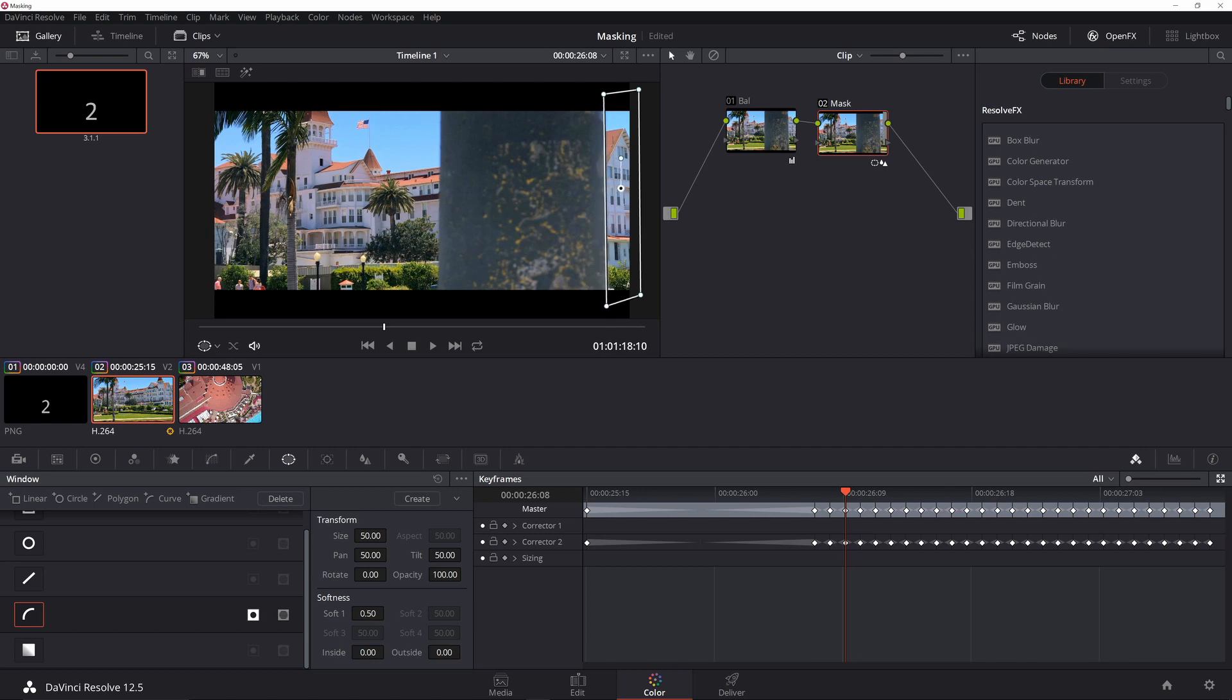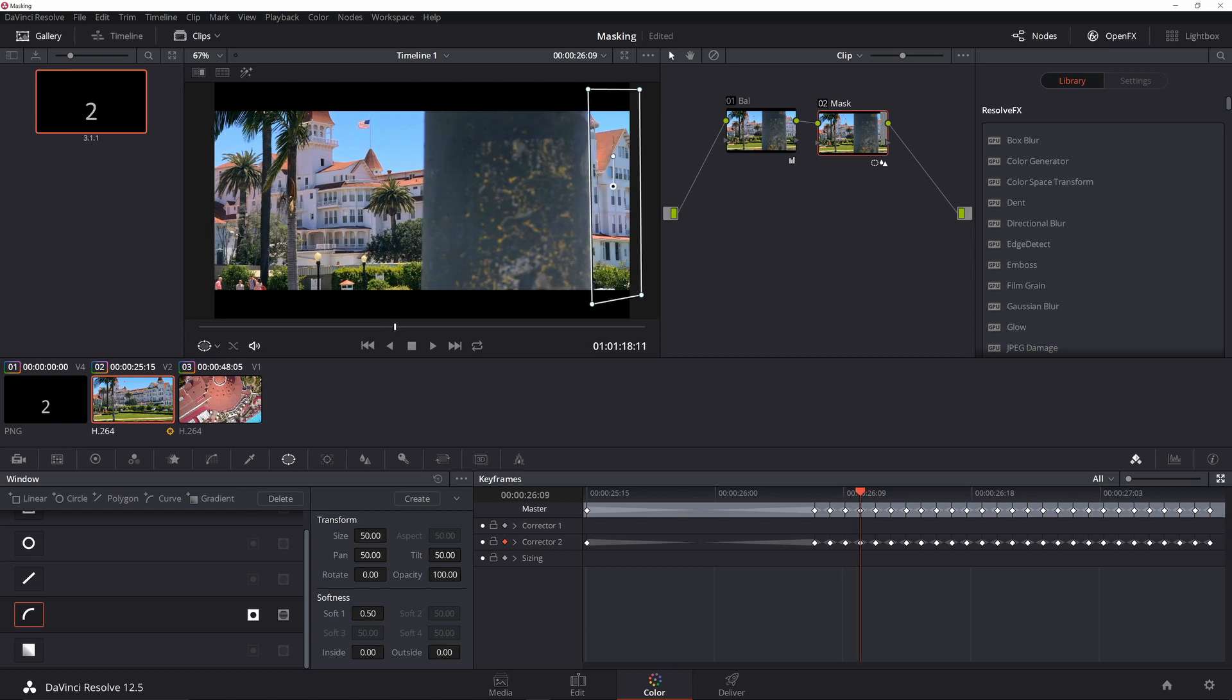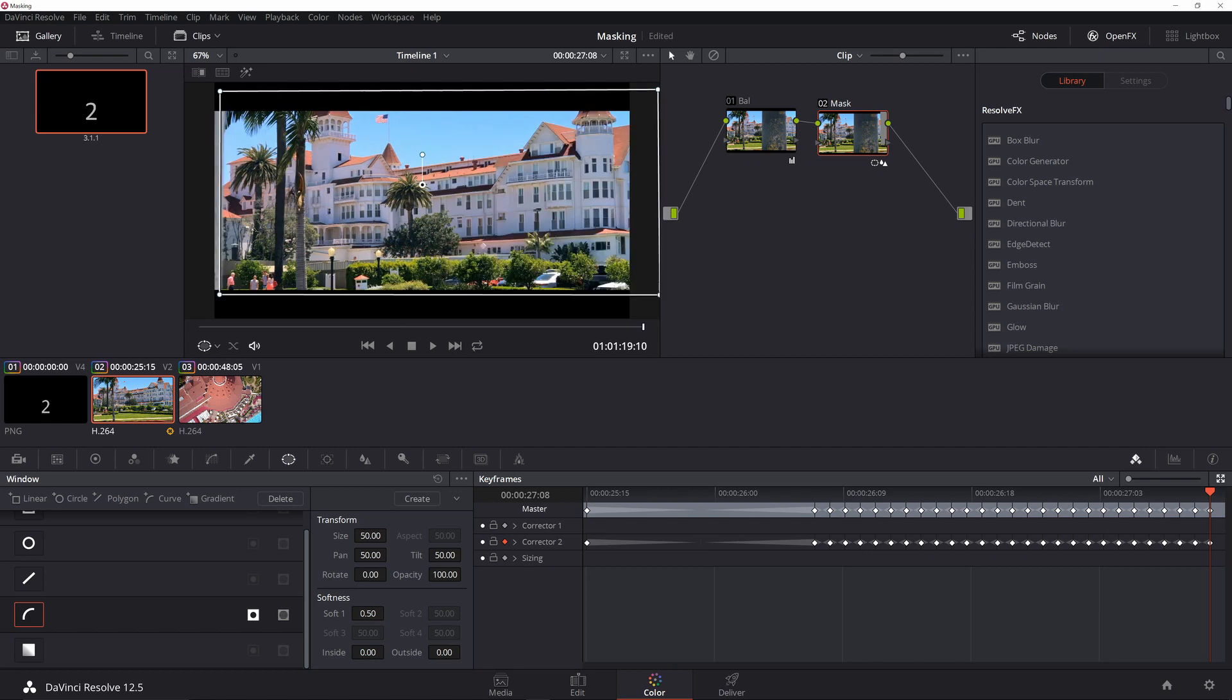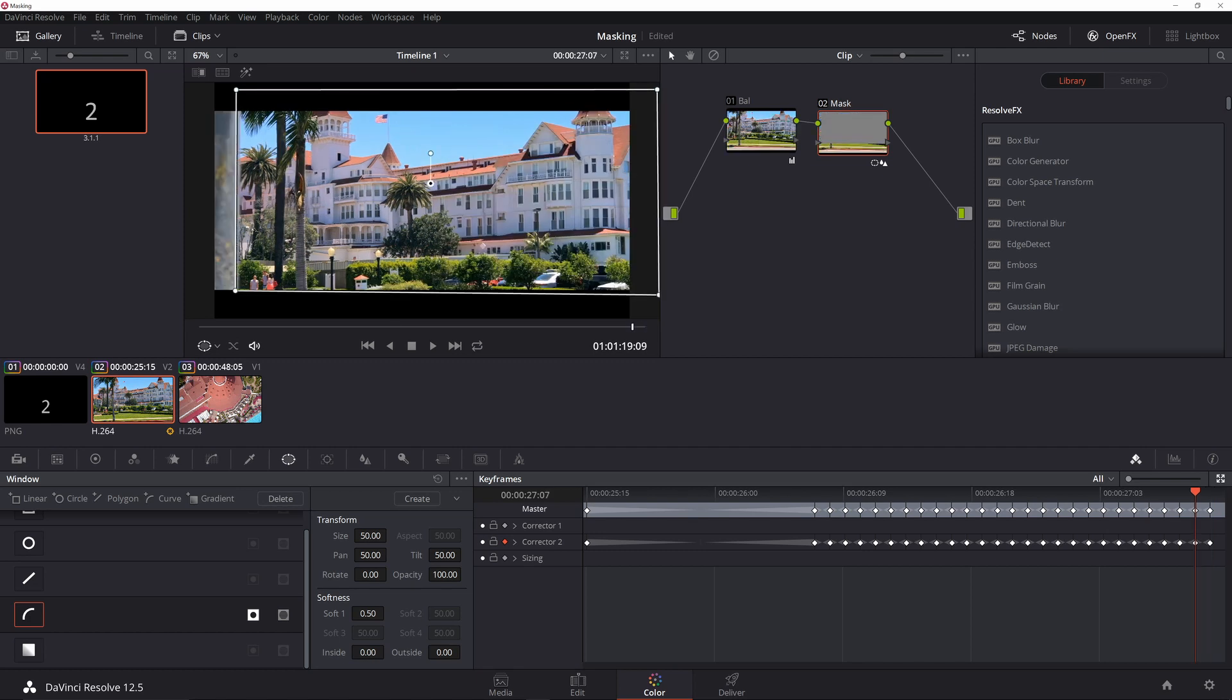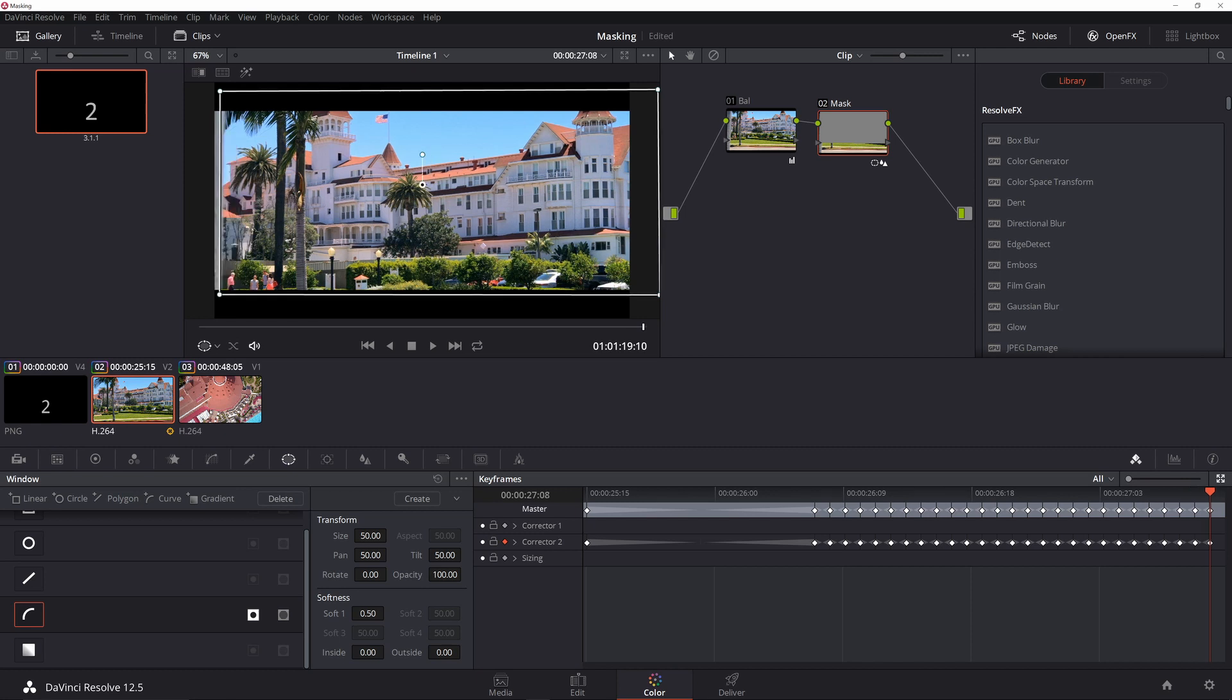So you're going to want to set your recorder here. You just keep going out, just moving it out all the way to the end of your clip. Okay, so you can kind of see that there, and then I go to the edge of the clip.